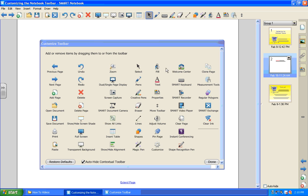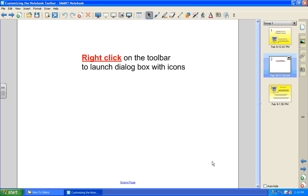Once you have the toolbar looking the way that you would like it to look, click Done in the lower right corner of the dialog box.